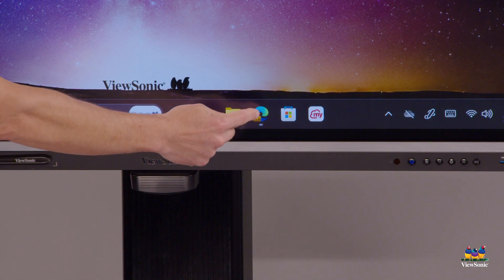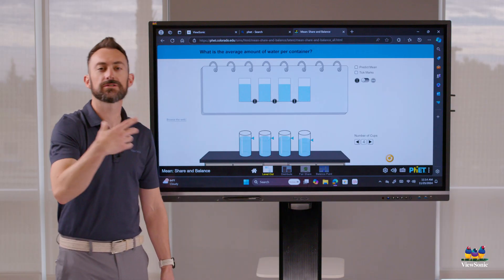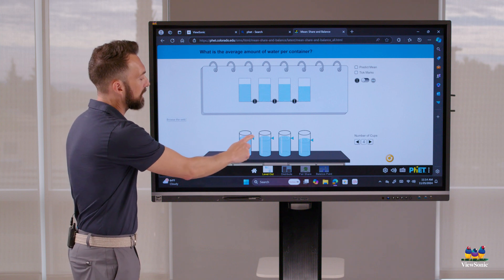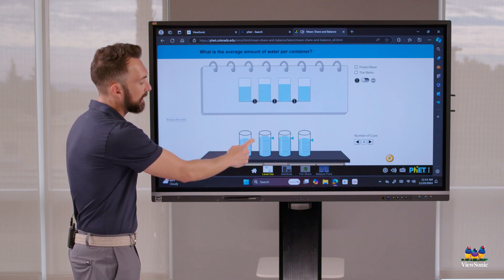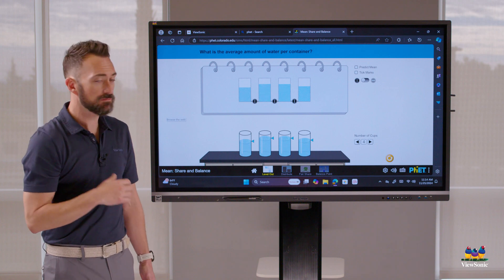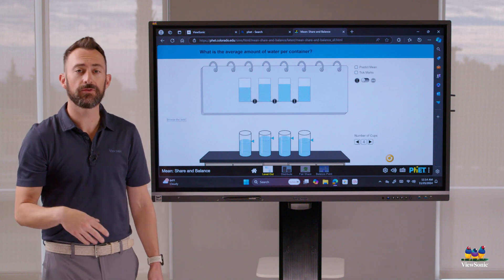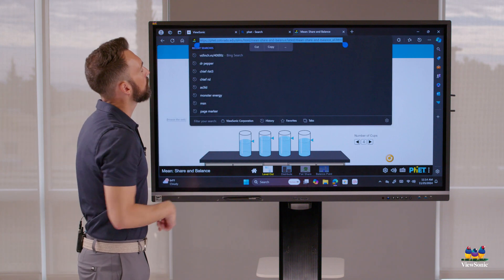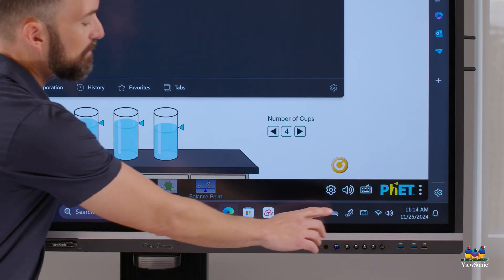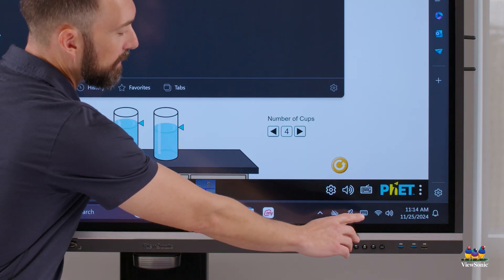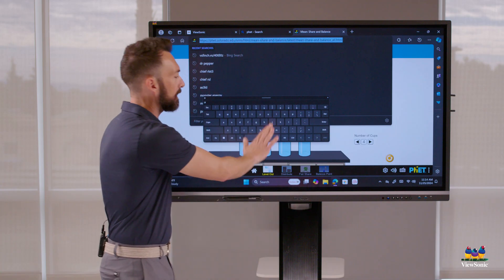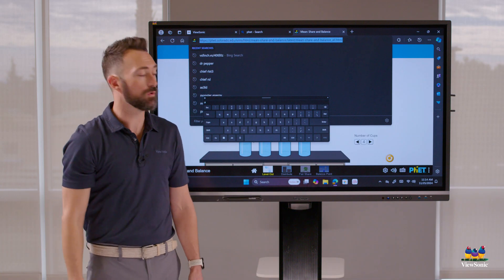The taskbar lets you switch back and forth between programs quickly. Every time you click, tap, or touch and drag, think of it like using your hand as a mouse. Now sometimes you might want to type at the board. You'll notice there's a keyboard icon in the bottom right corner by your clock — if you click that, it opens up an on-screen keyboard so you can type.